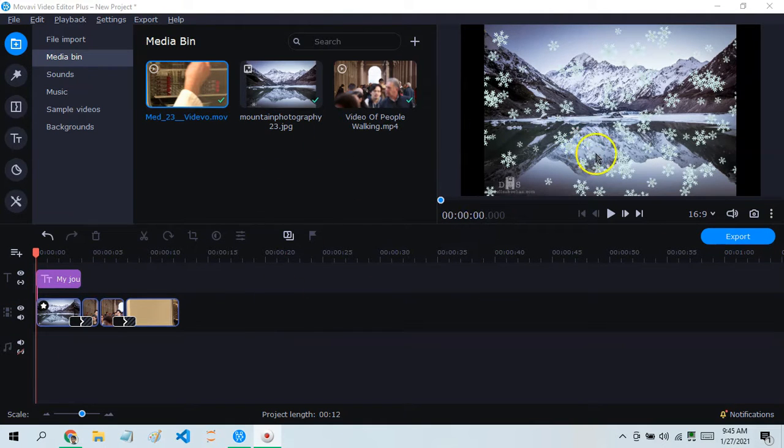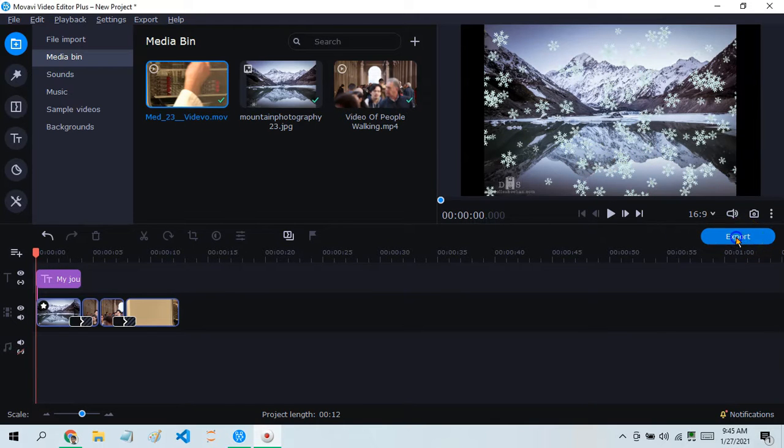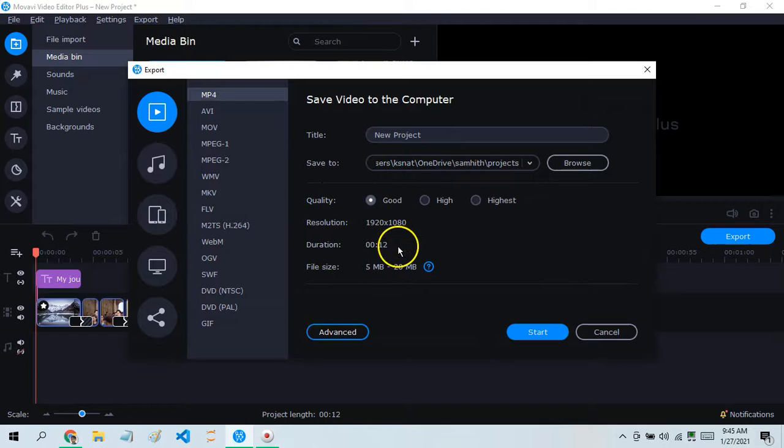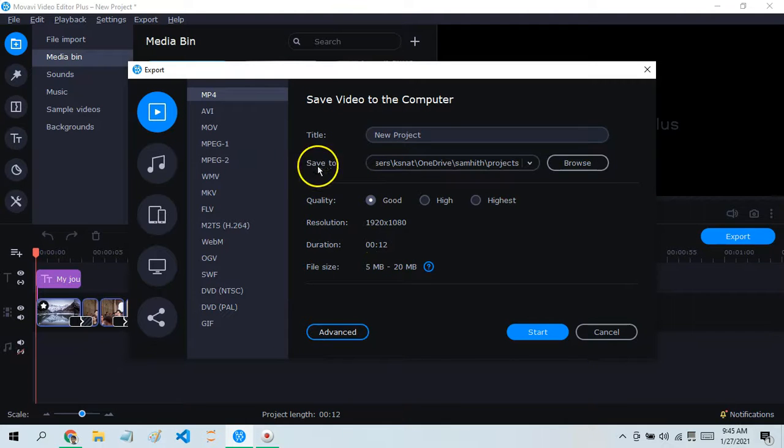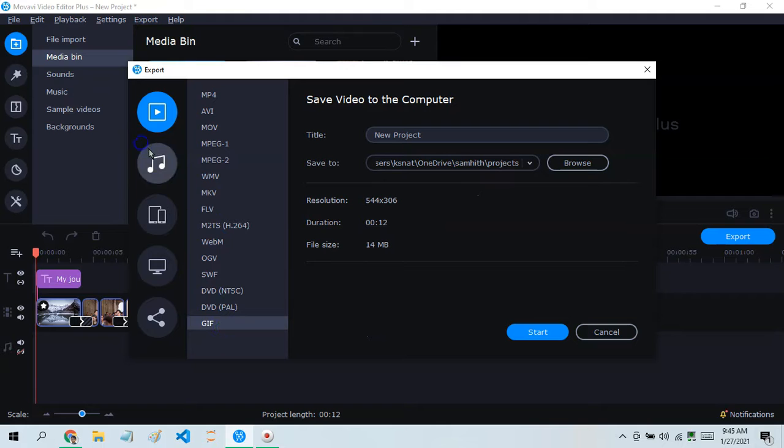In this window next to the preview, you can see this button called Export. Click on it and you get this whole window where you can decide on whichever file format you want.